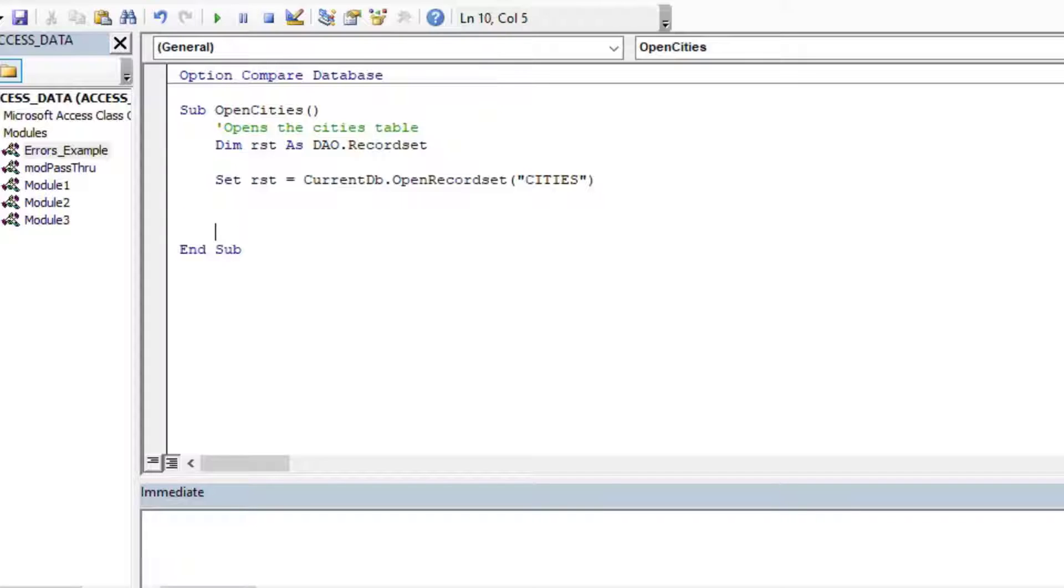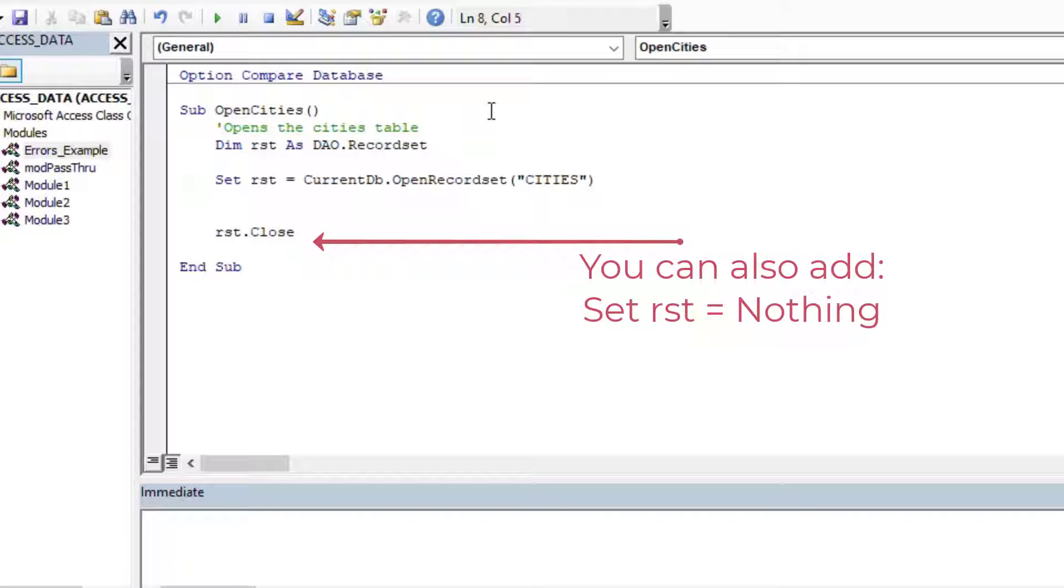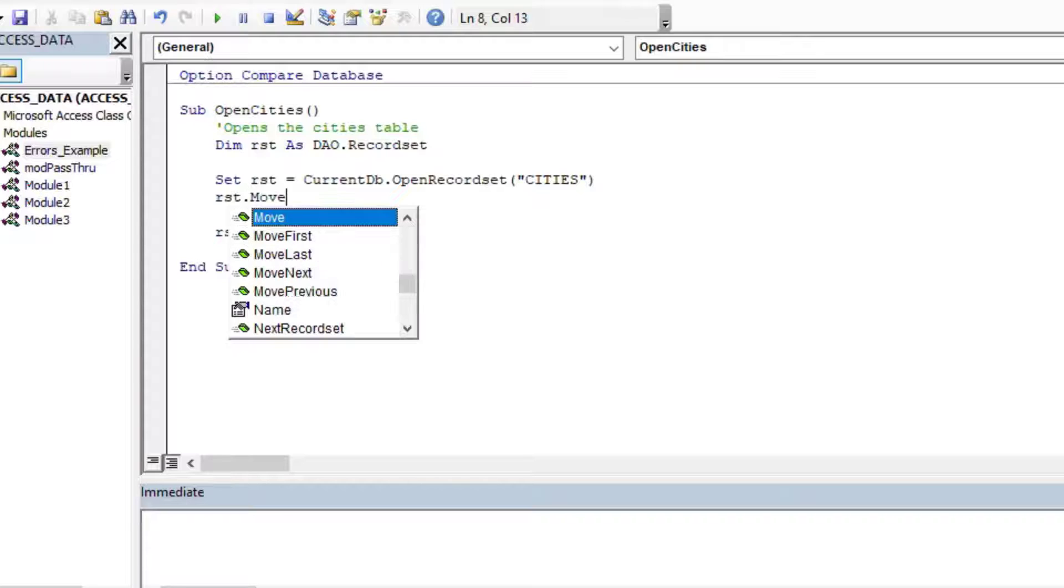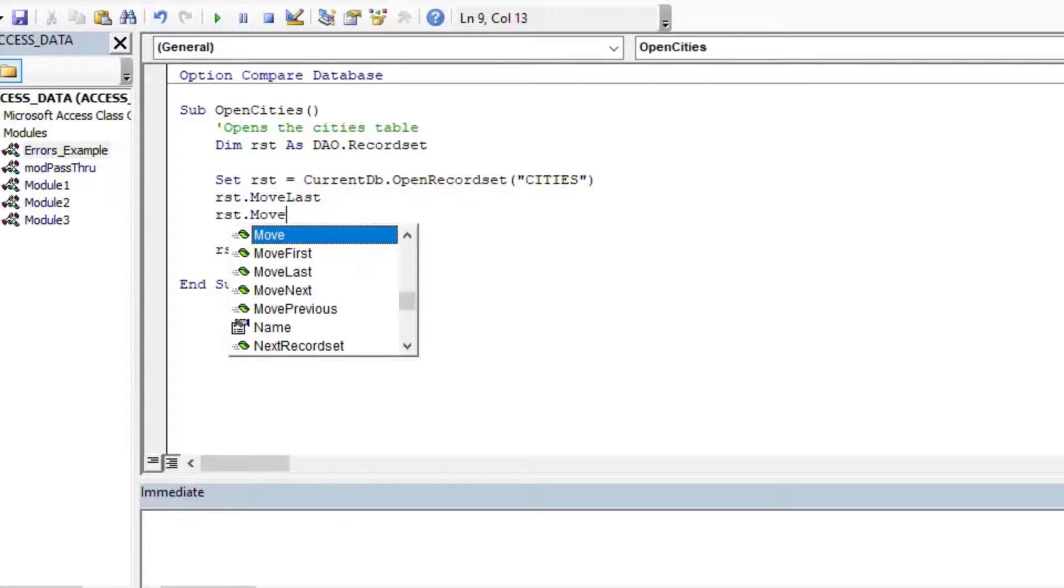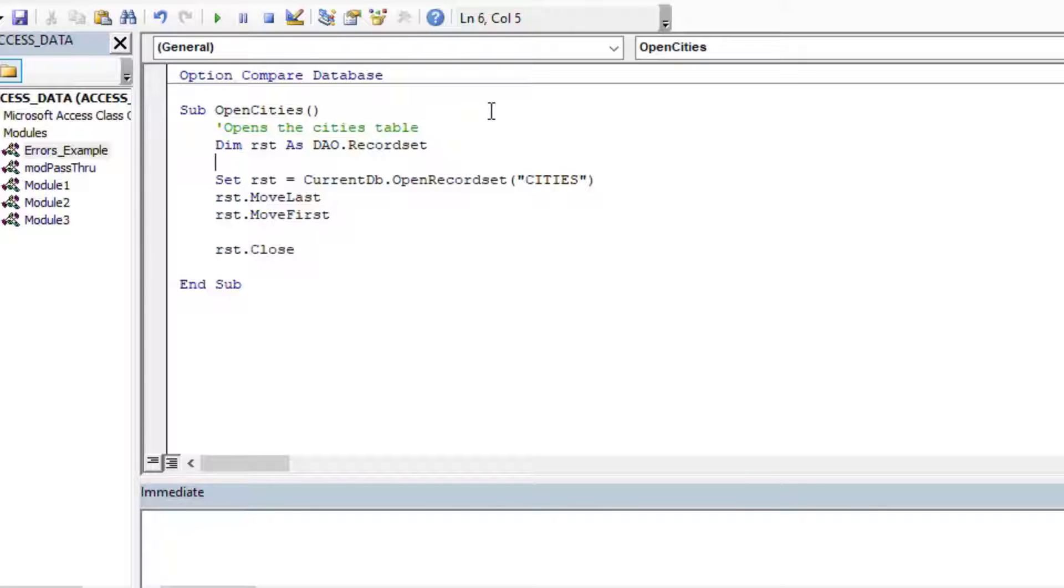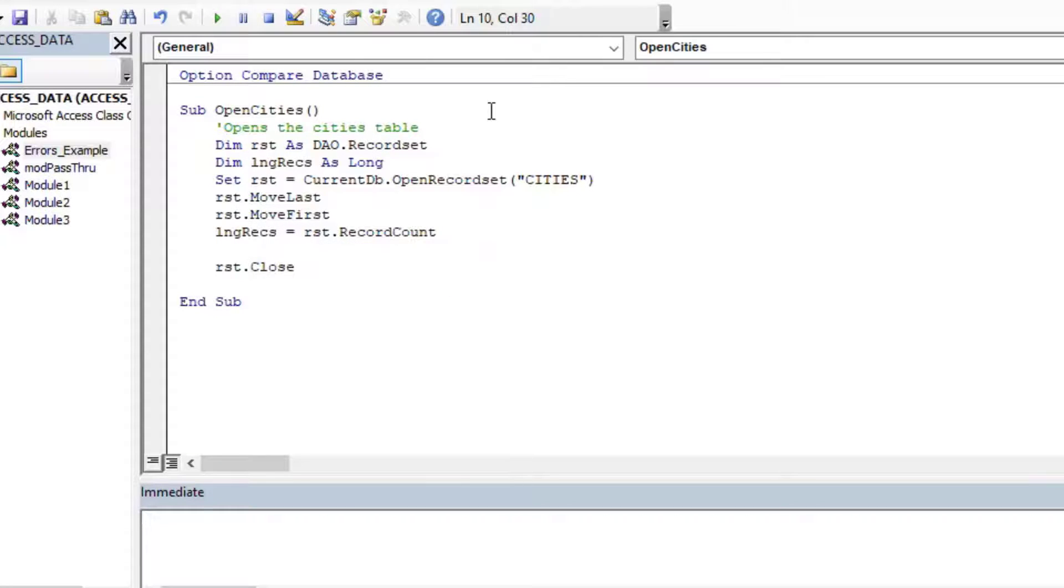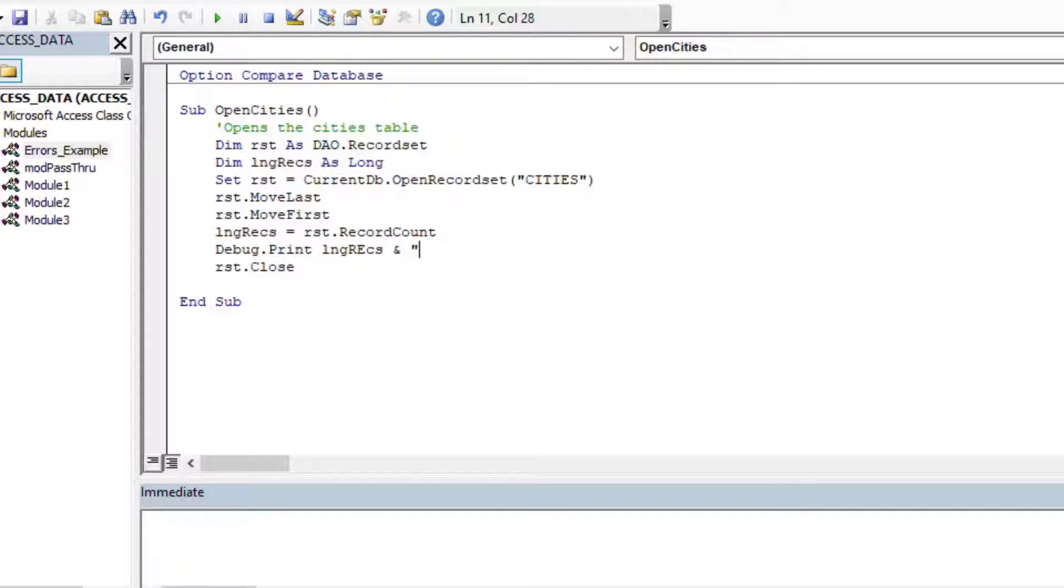So I'll set RST equal to currentdb.openRecordSet, and then I'll just say cities. And whenever I start a new record set, I always put the close at the end before I start programming just so that I don't forget it because you should always close your record sets when you open them. Leaving record sets open can lead to all kinds of problems. And so here I'm going to go to the last record and then the first record. And then what that does is it exposes all the records to the cursor there, and you can get the record count after you've moved to the last record of the record set. And then what I'll do is I'll load my long integer with the RST.RecordCount, and then I'll debug.print the records there.